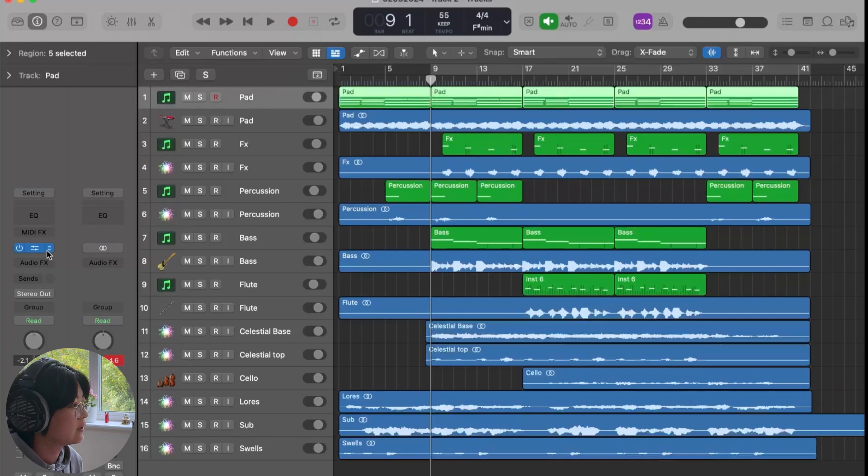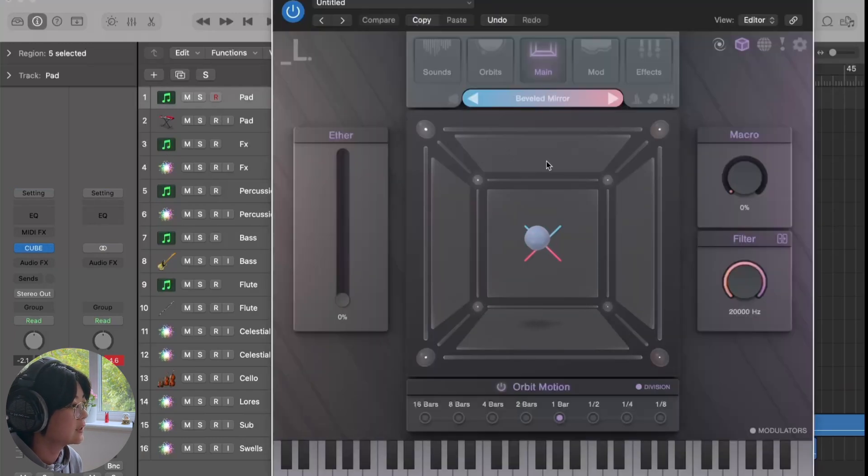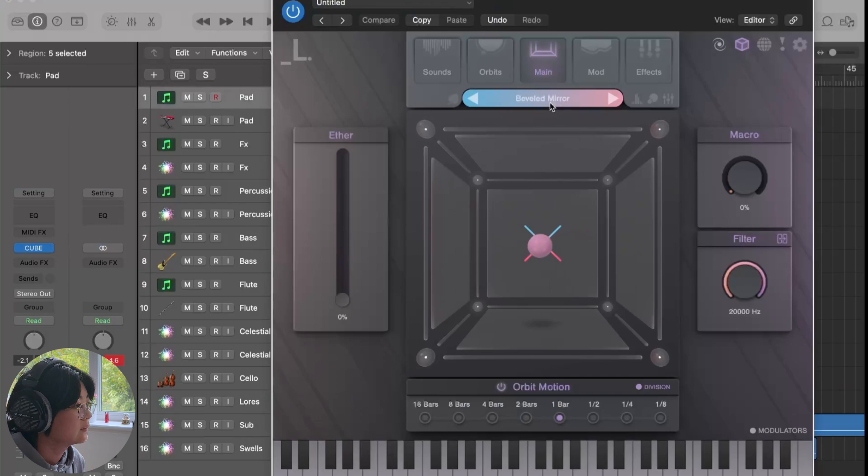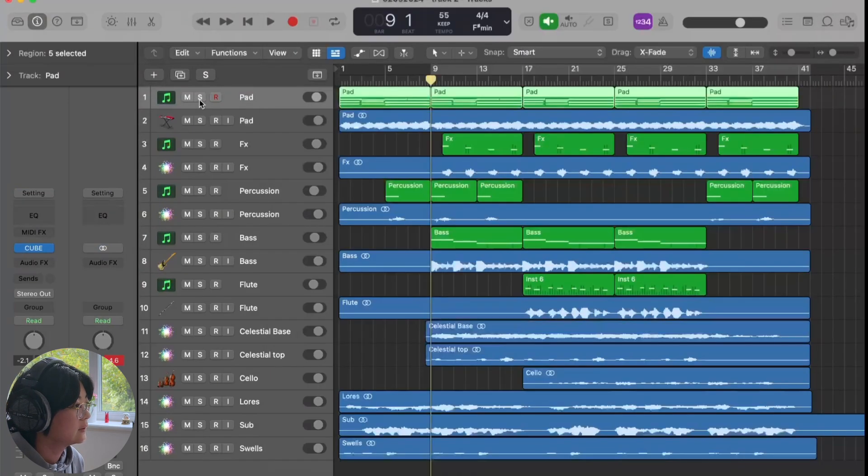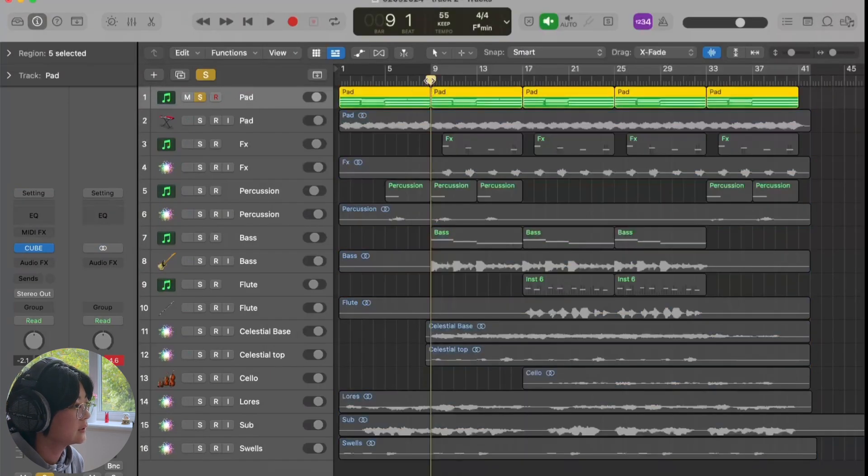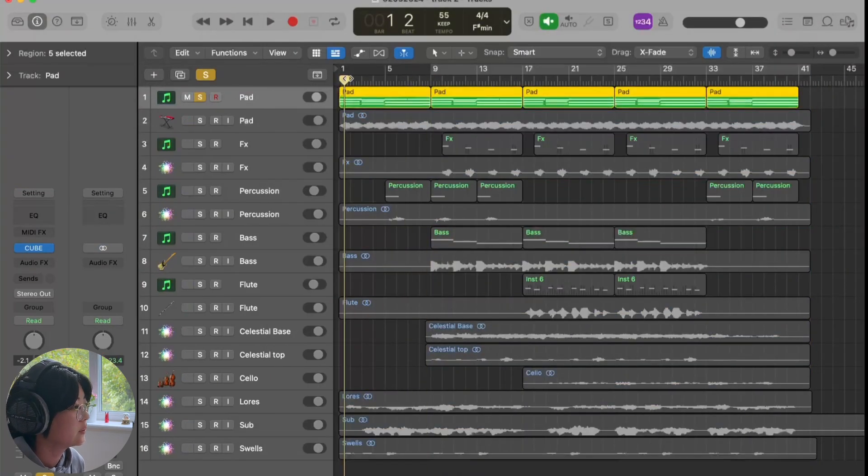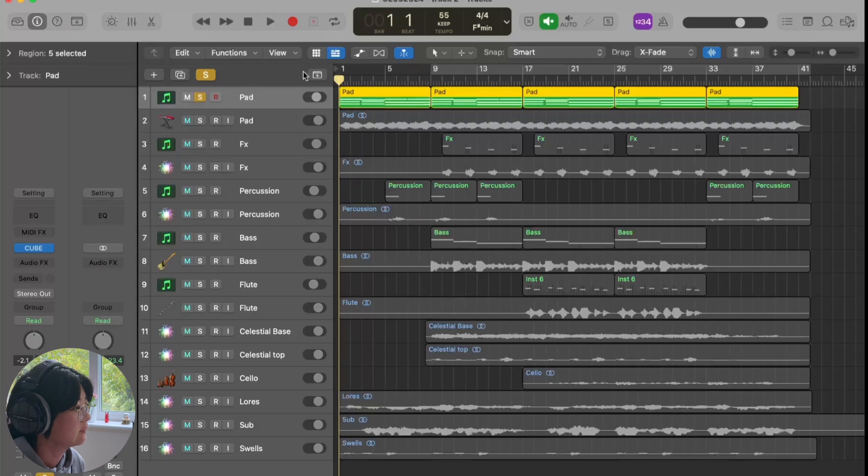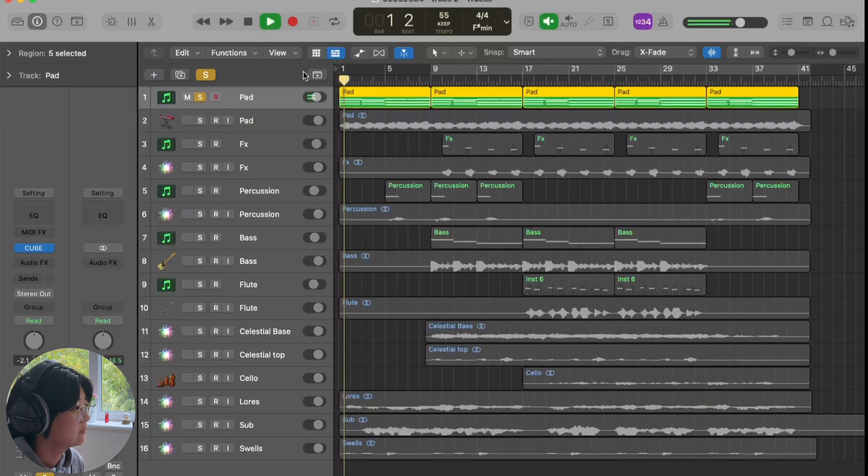So first thing, I started with a pad sound. This is a sound from the Cube plugin. This preset. And the sound is already sounding so good.